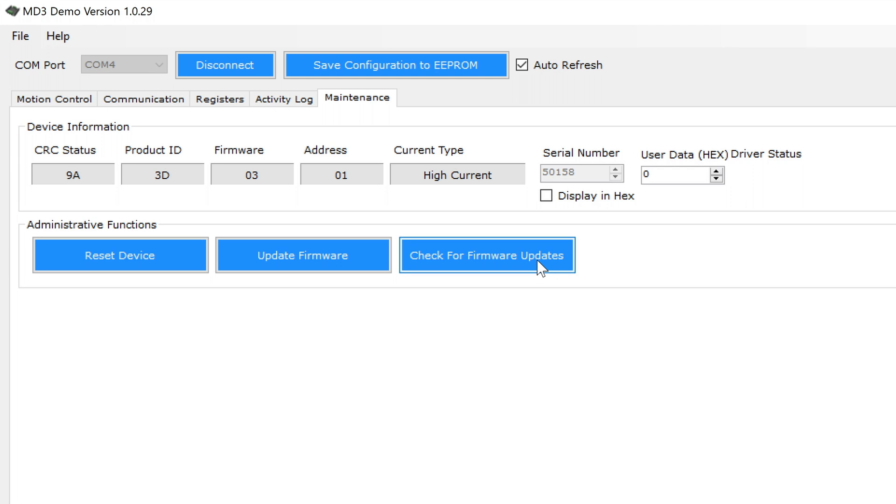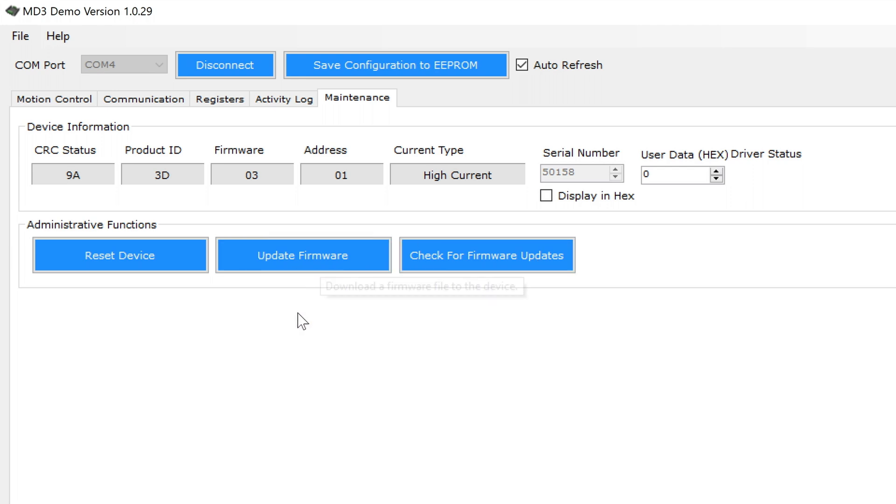This tab is also where you can check for firmware updates and install them onto the device. That's the basics of how to use our MD3 demo software.